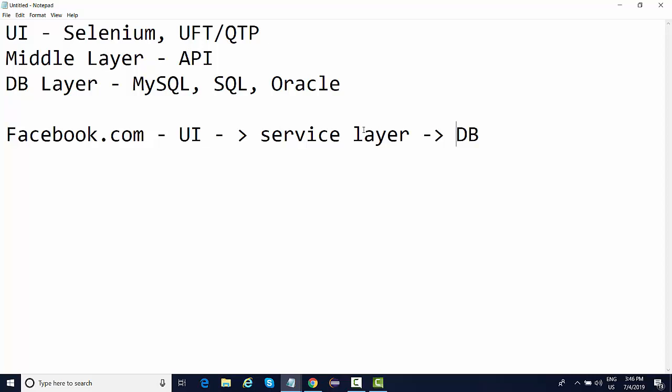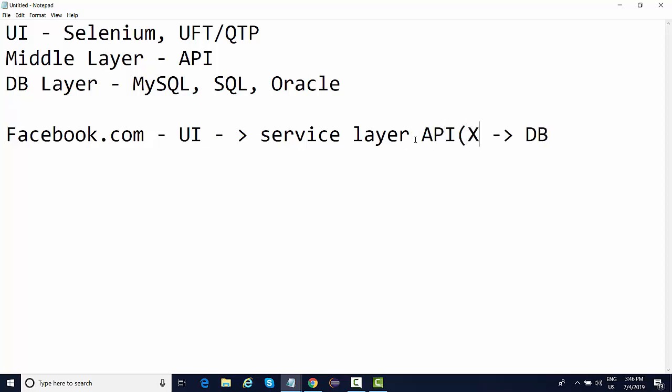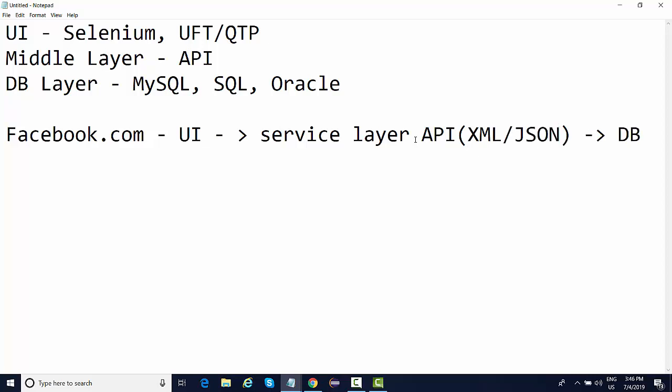This service layer is your API layer. If a UI is not designed, you can still perform the login testing, you can test the login functionality with the help of this API layer. APIs are available in a form of XML or in a form of JSON.